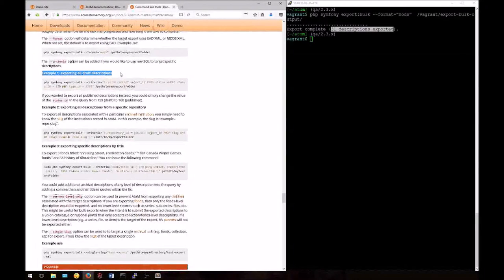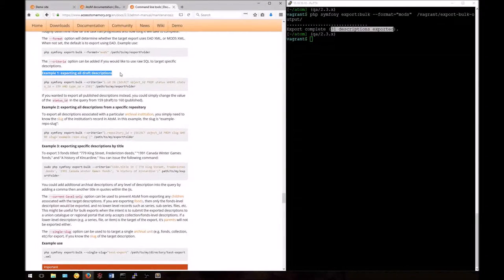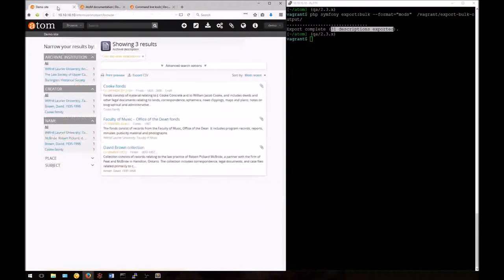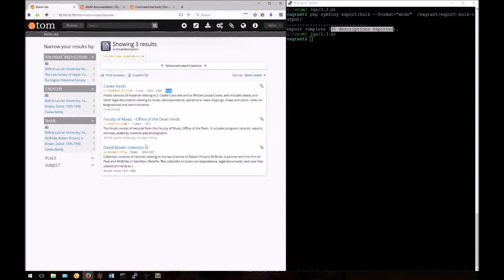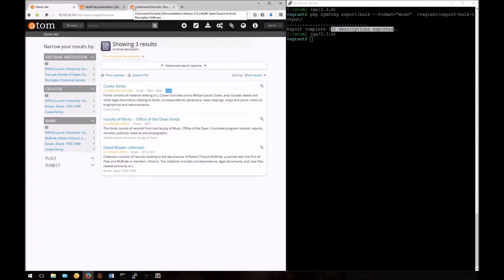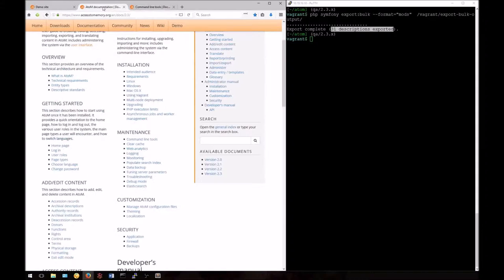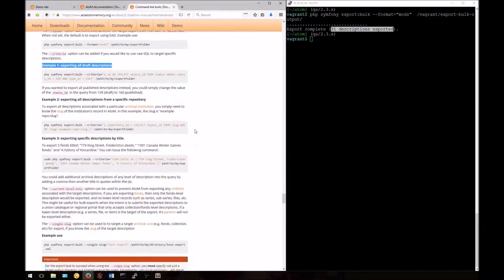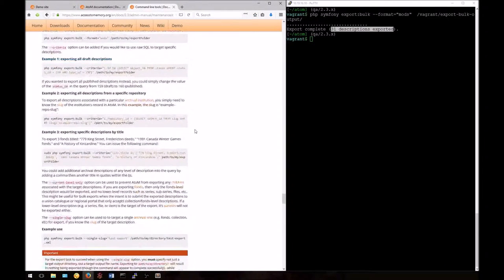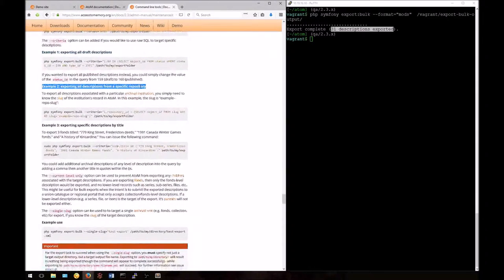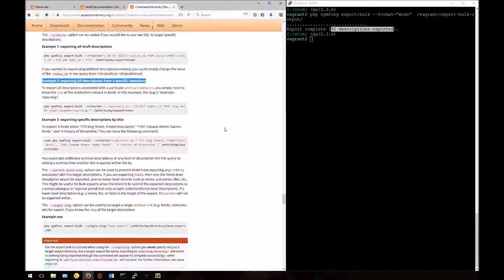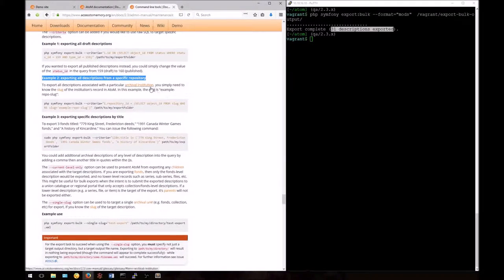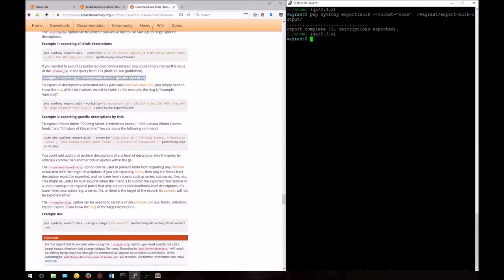Example one here would show you how you could export all draft descriptions. In this case, this might be useful if I wanted to export only the Cook fonds and children of other records that are also in draft status. We're going to look at how to export the records from one specific repository, however. Here in our example below, we've got the SQL query already written out as an example of how you could do this. What you'll need to know is the slug of your repository or archival institution record.